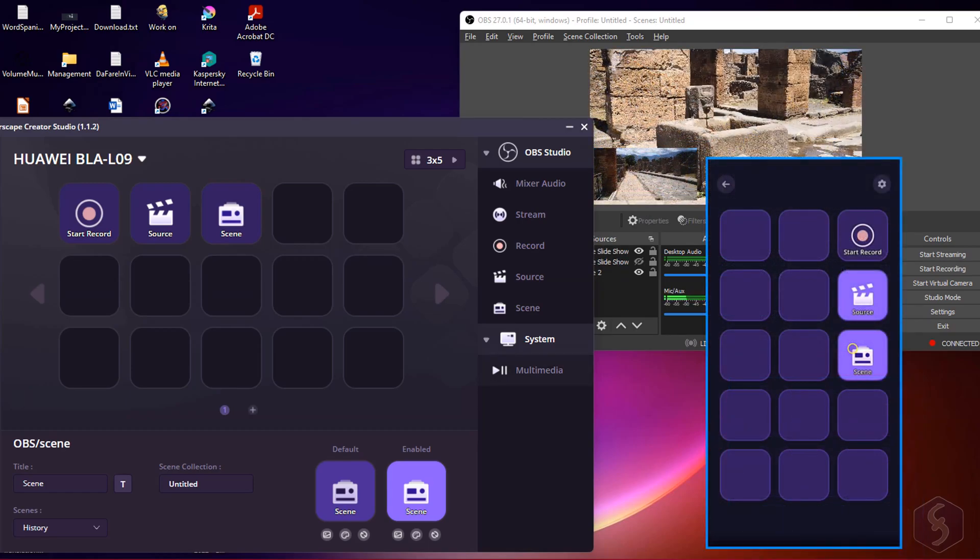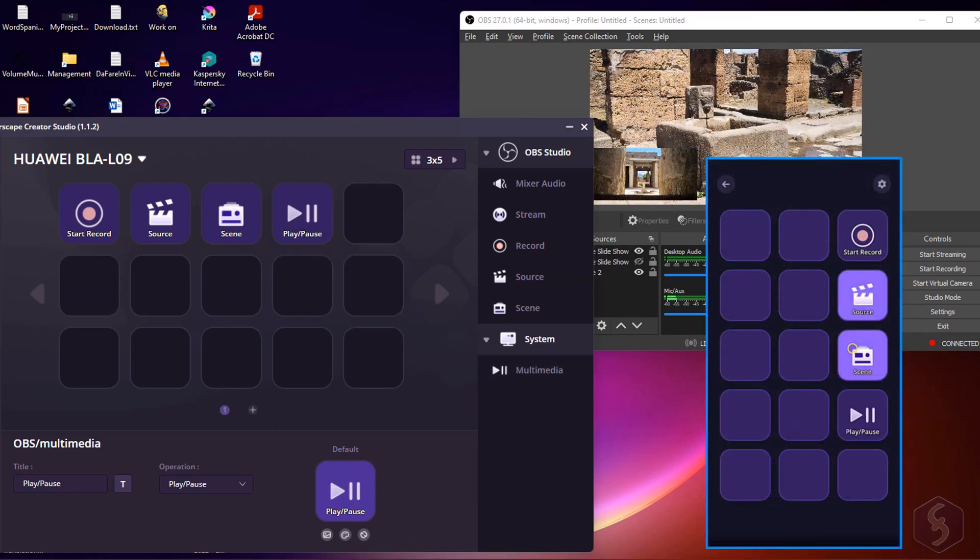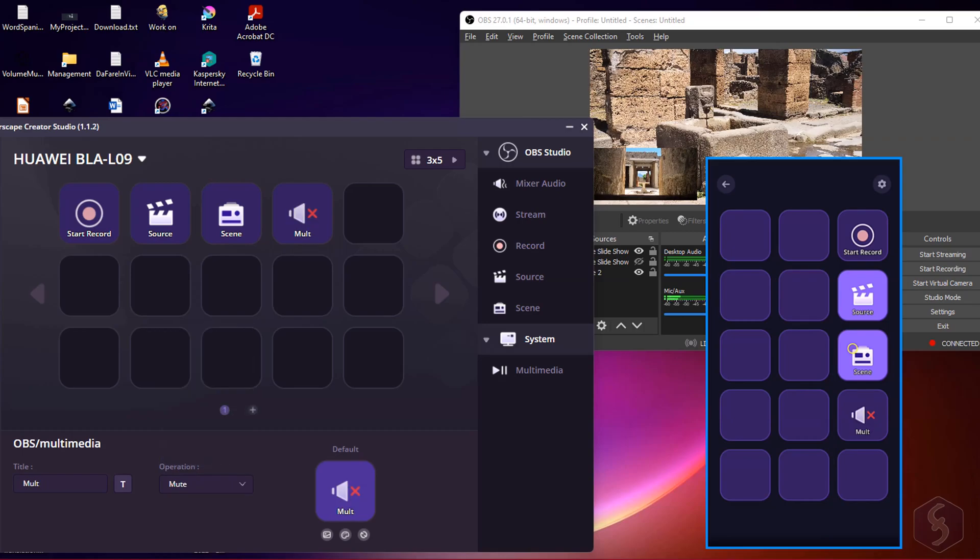With Multimedia you can also interact with basic operations to run on your computer such as play and pause, regulate the volume or mute it.